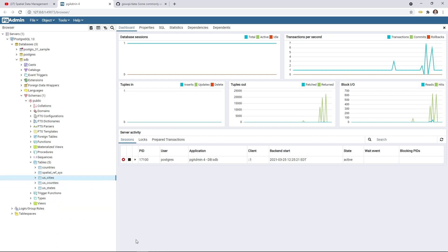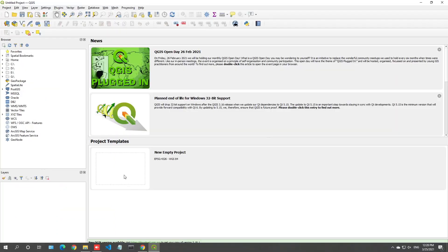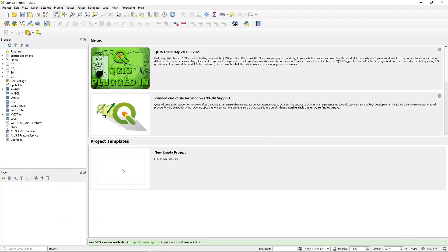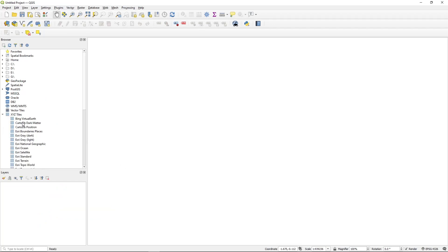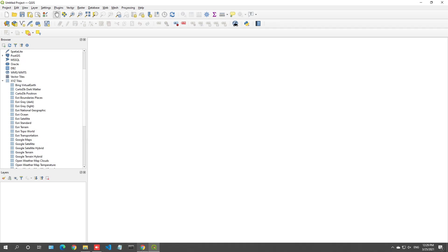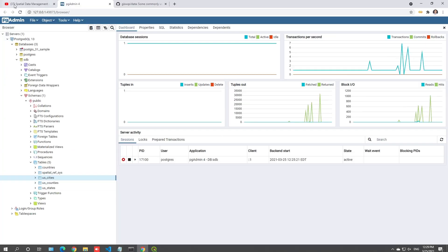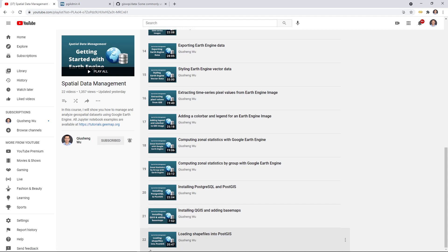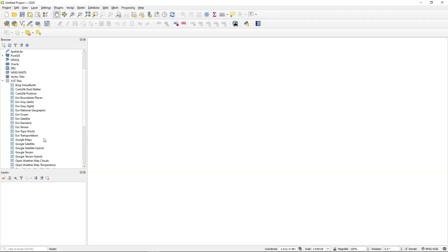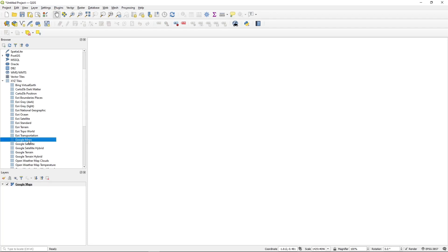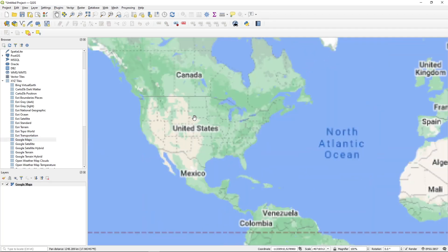Next, let's open QGIS and create a new project. Then, we can load, for example, some basemap. If you want to load this kind of basemap, you can follow the previous video on how to install QGIS and add basemaps. We can maybe use the Google Maps. Just double click, you'll be able to have the map.